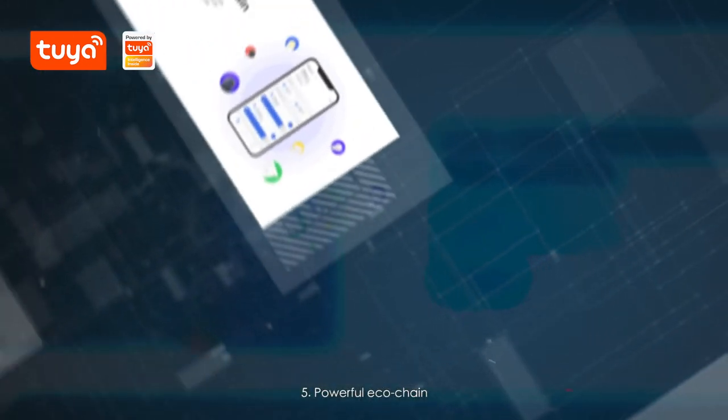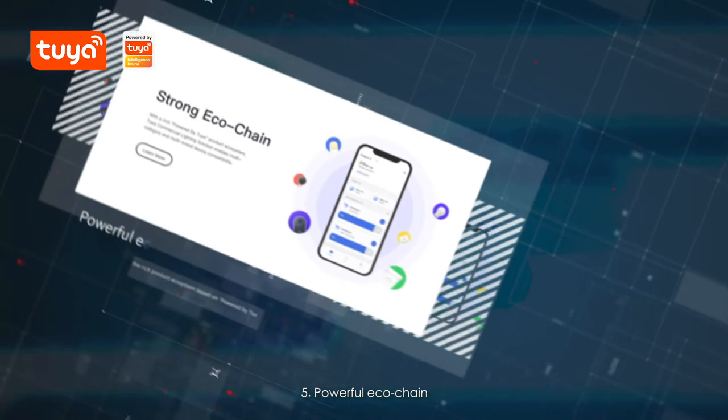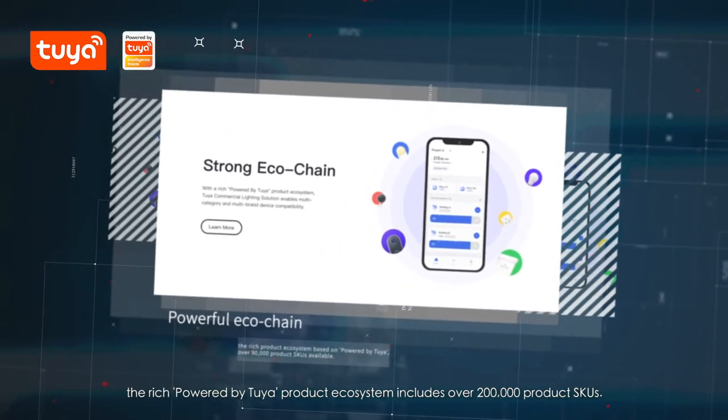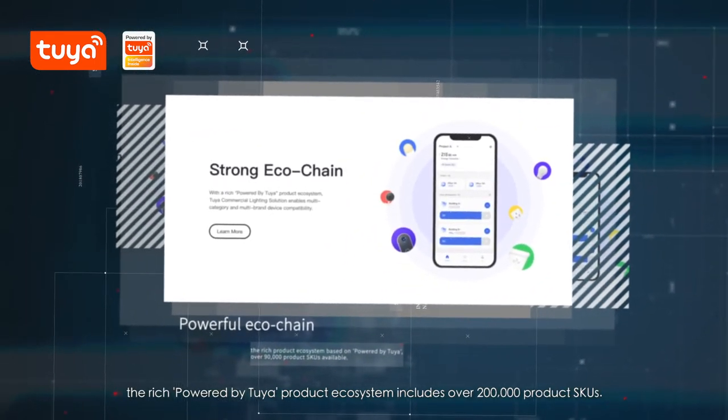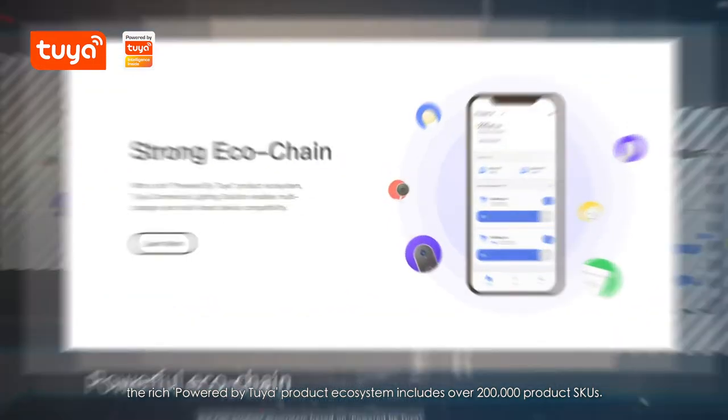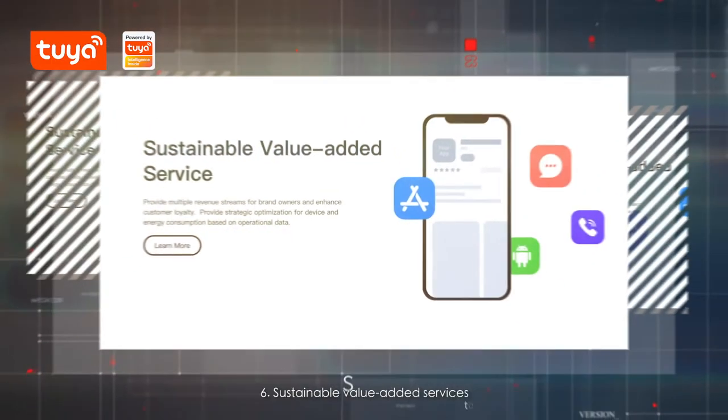5. Powerful eco-chain. The rich, powered by Tuya product ecosystem includes over 200,000 product SKUs.